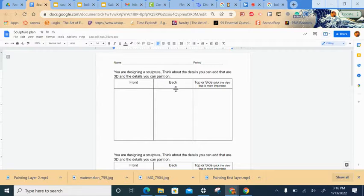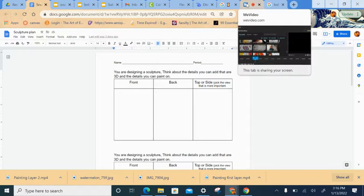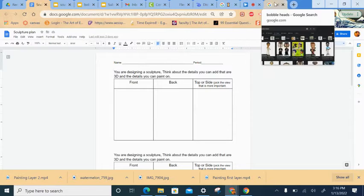You'll be drawing your front, back, and top or side view of the bobblehead that you're going to construct starting next week.